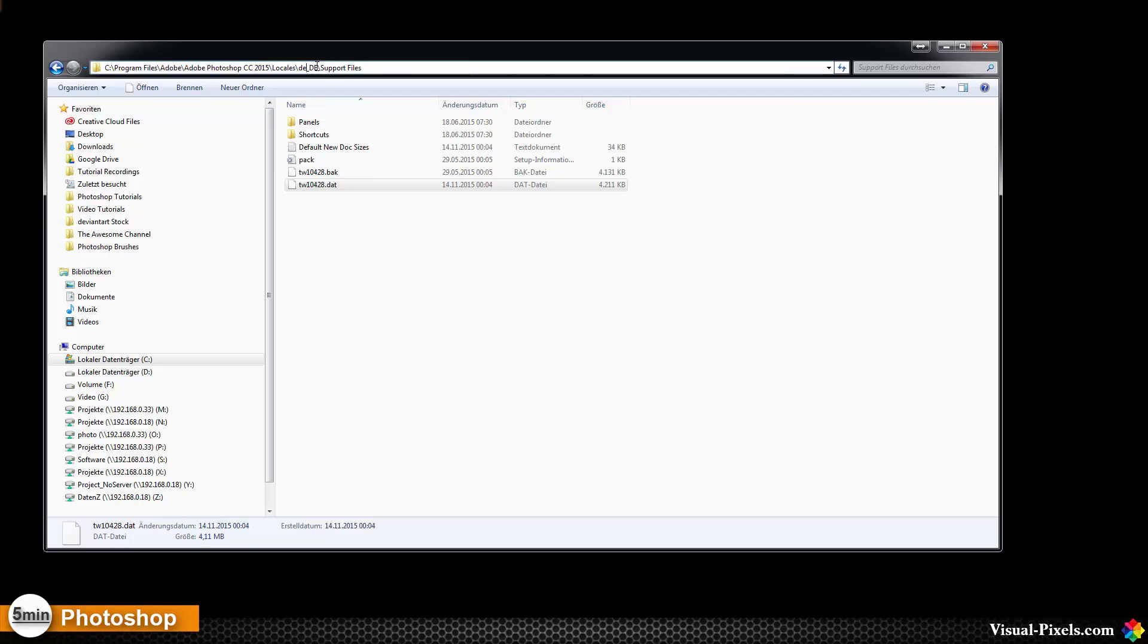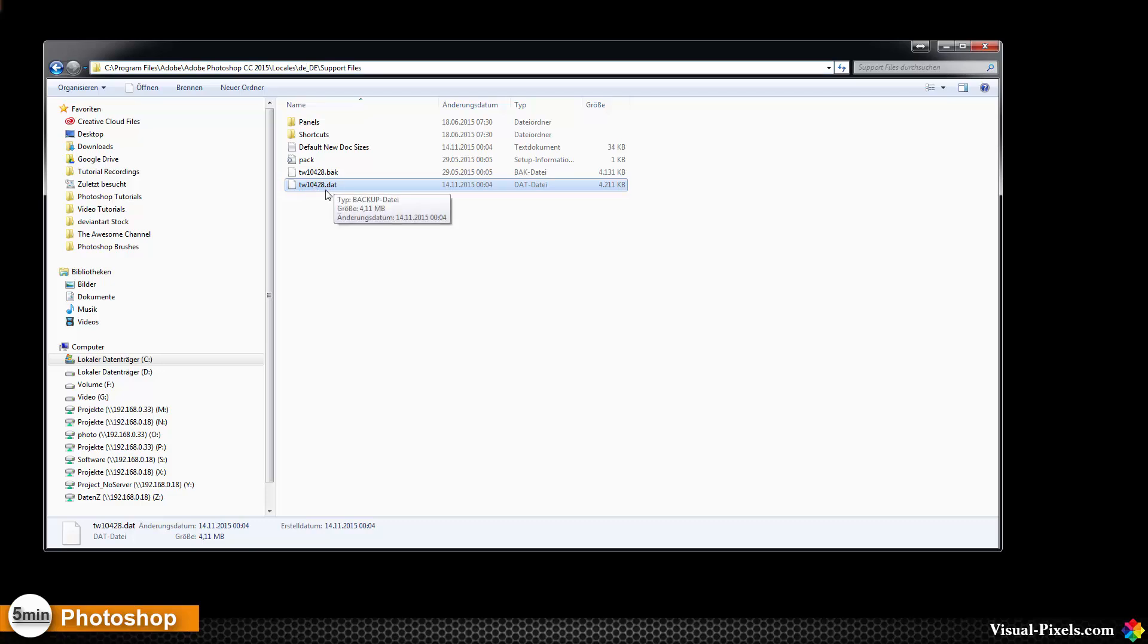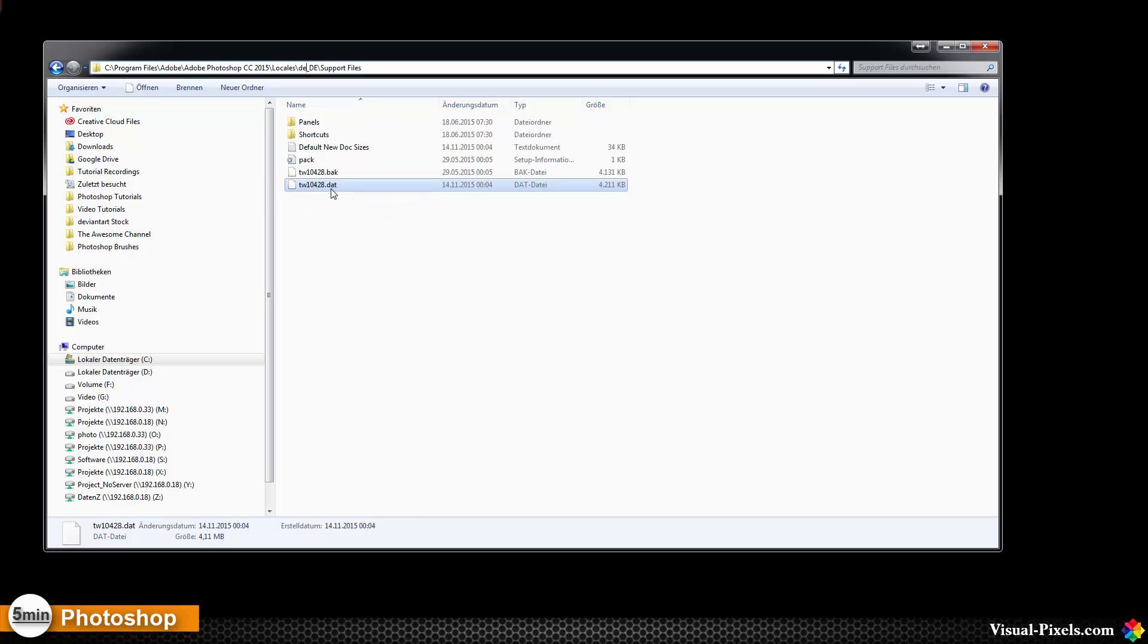So in my case it's the de_DE and then I go into support files and there I will find a file. It's with an appendix called .dat. I don't know if the file name is the same in your language. I don't think so. So just search for this file here with the ending .dat.